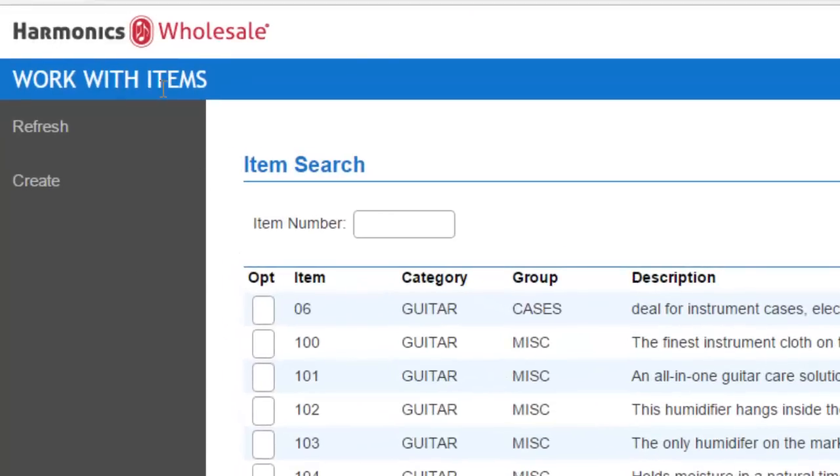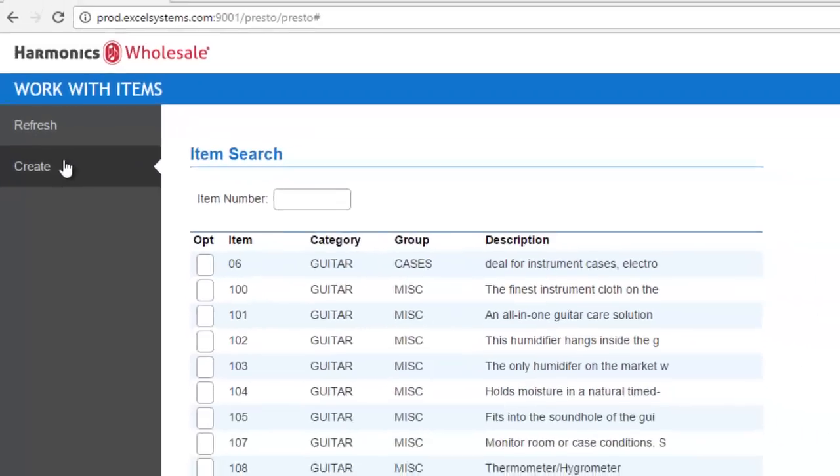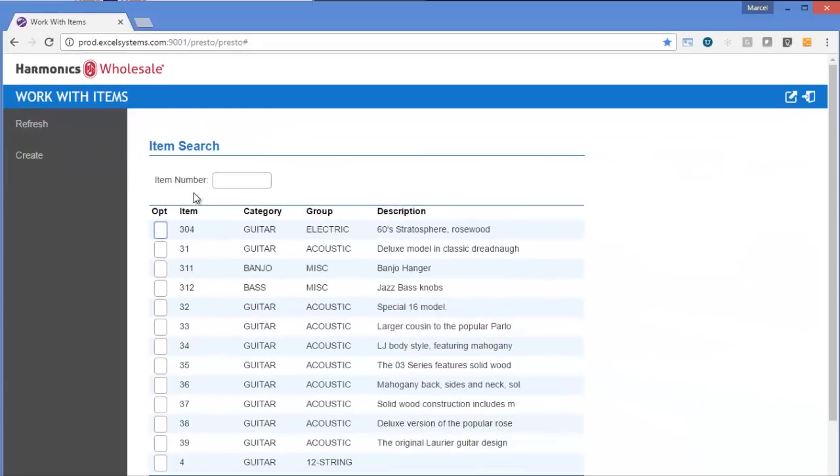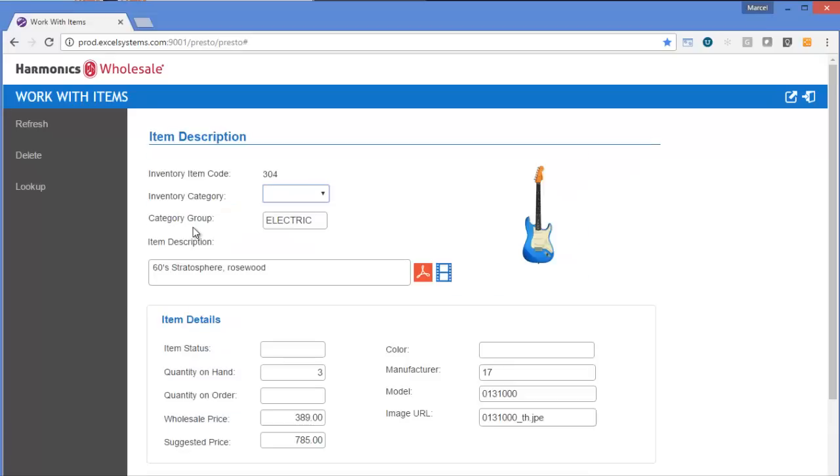It detects your page titles and styles them nicely above here. It detects your function keys and puts them in a nice clickable side menu. It also detects your subfile options and puts them in a nice mouse-friendly hover-over menu.